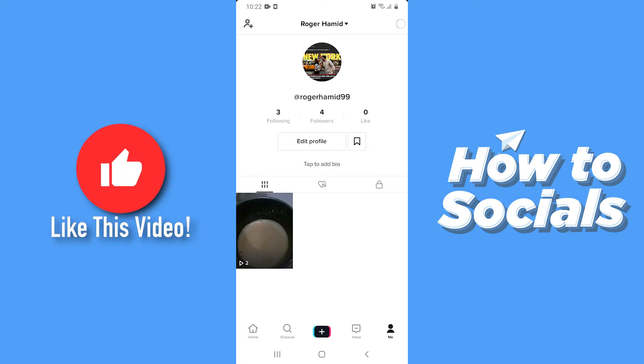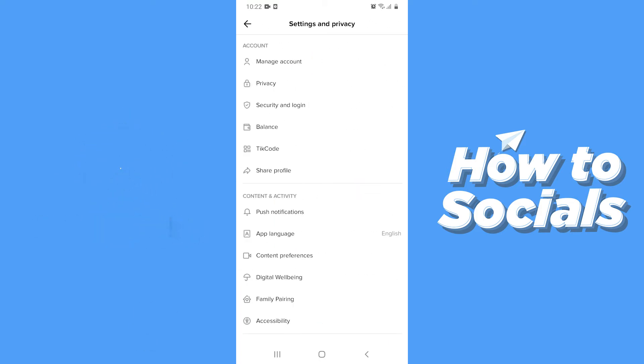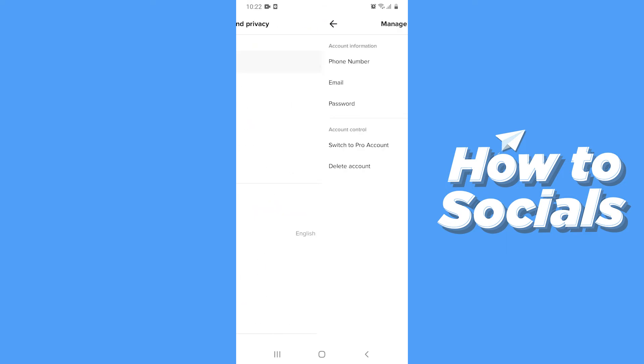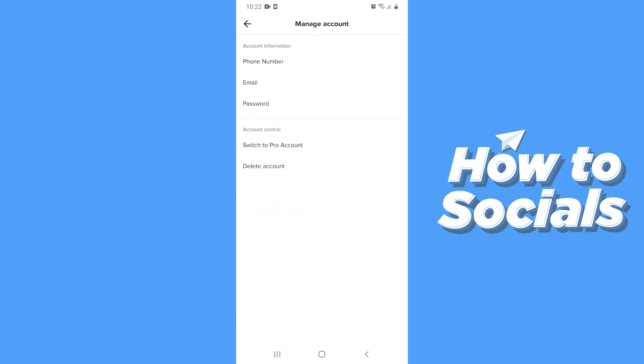To switch to a Pro account, tap on the three dots on the top right corner, then tap on manage account, and now tap on switch to Pro account.